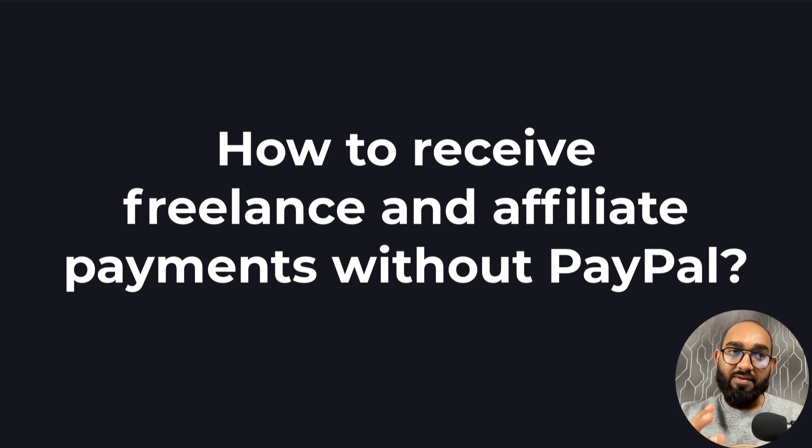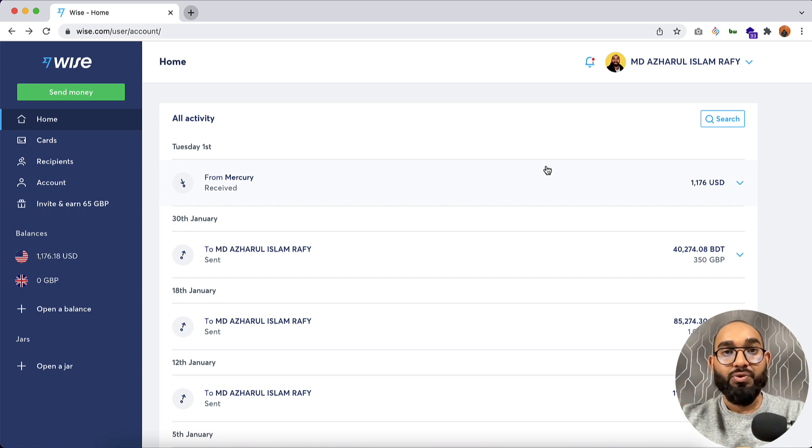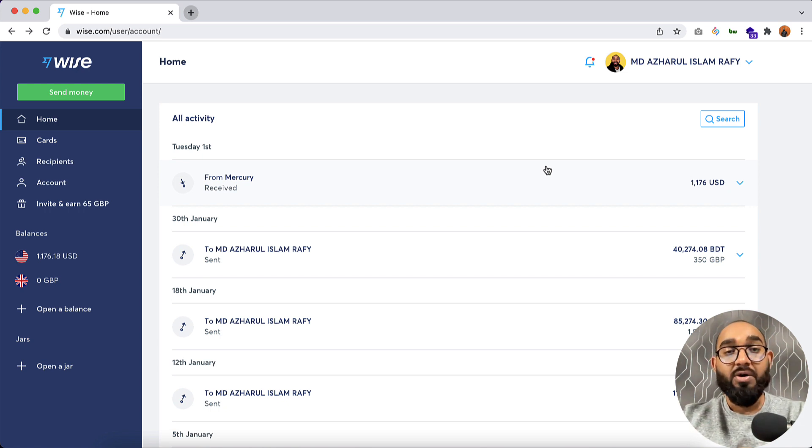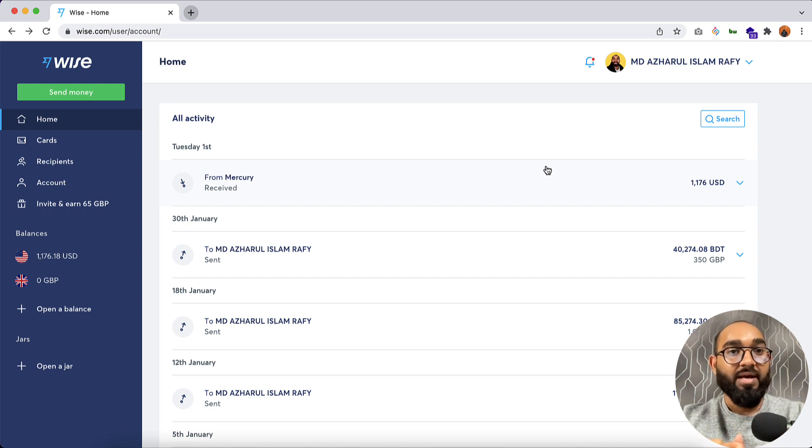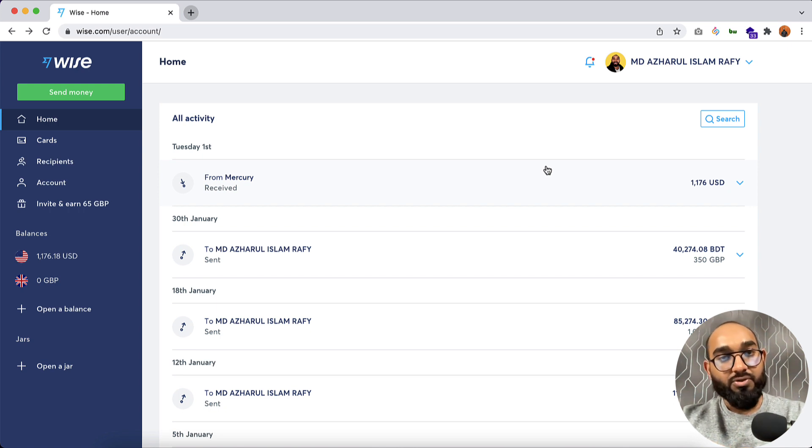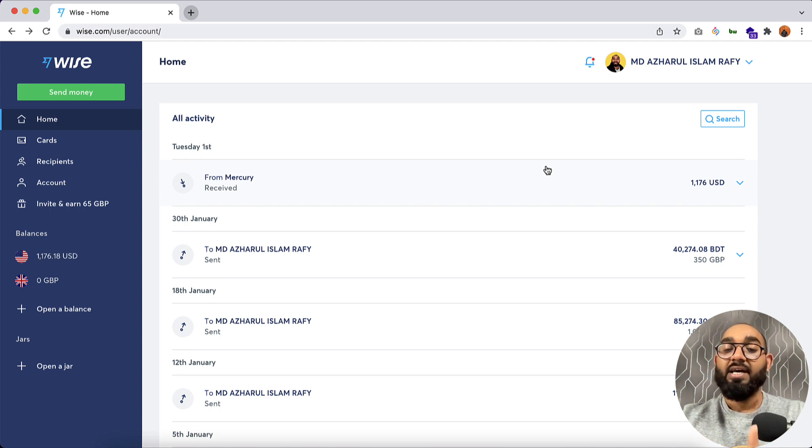So basically there are many options as of now which you can use to get paid from clients outside of freelance marketplaces. To name a few, Zoom is one of the most popular services, which is a PayPal service. If you don't have PayPal access in your country, you'll still be able to use Zoom and you can get paid from your clients.